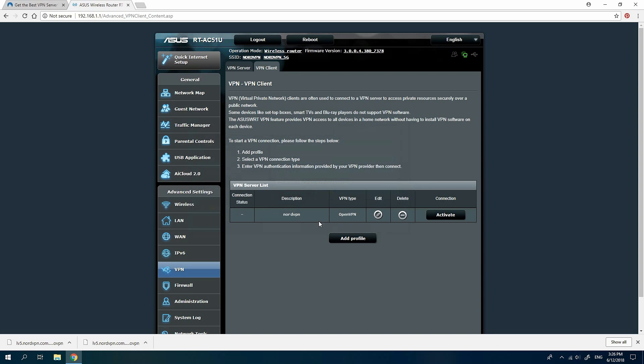In the VPN Client tab, you will see the created connection. Click on the Activate button to connect your router to NordVPN.